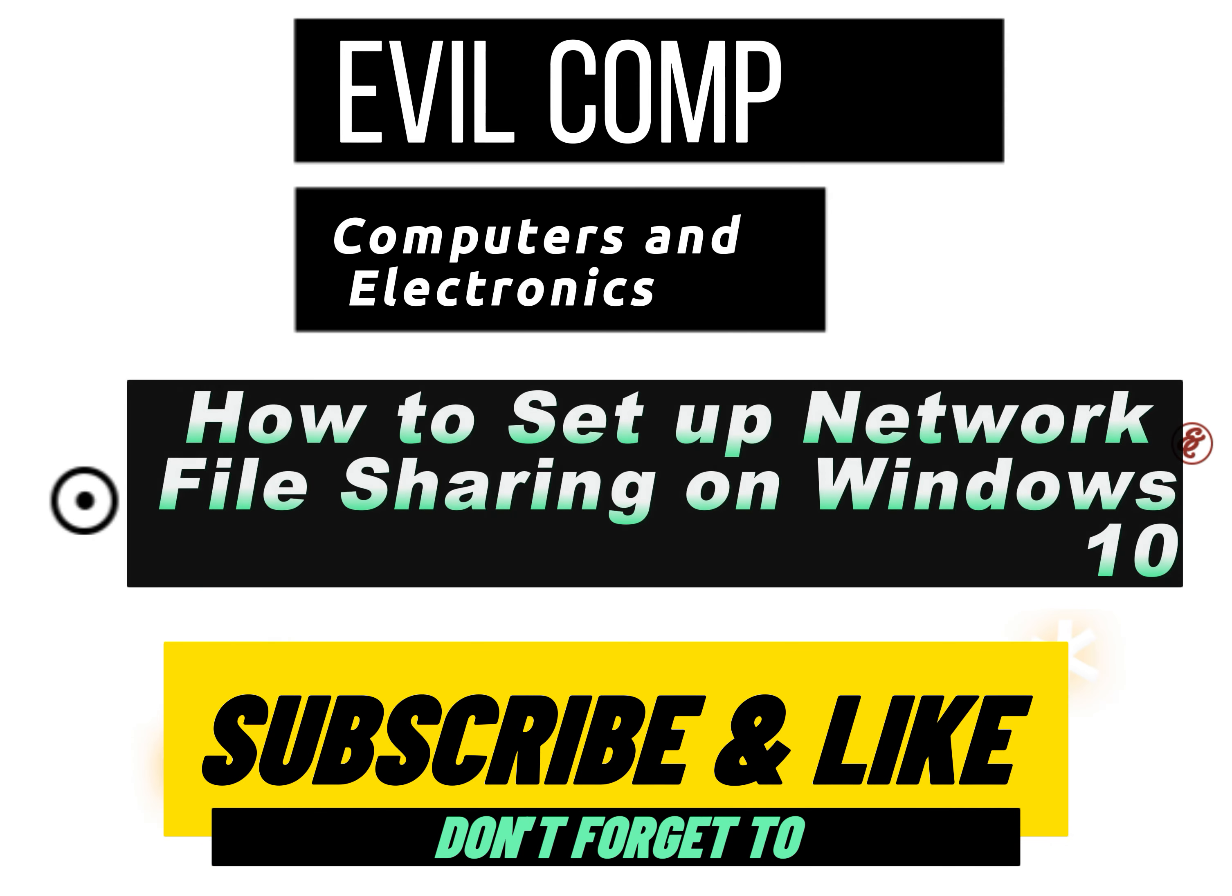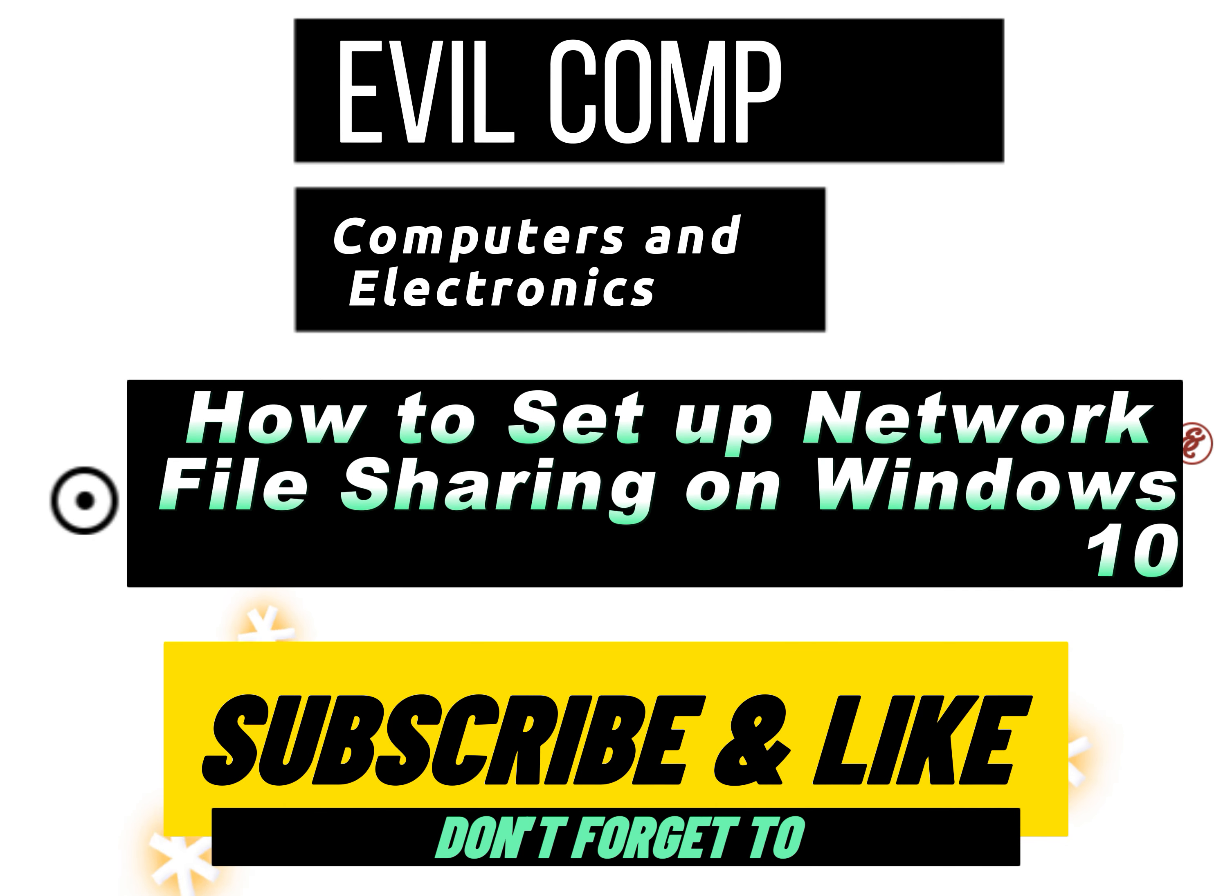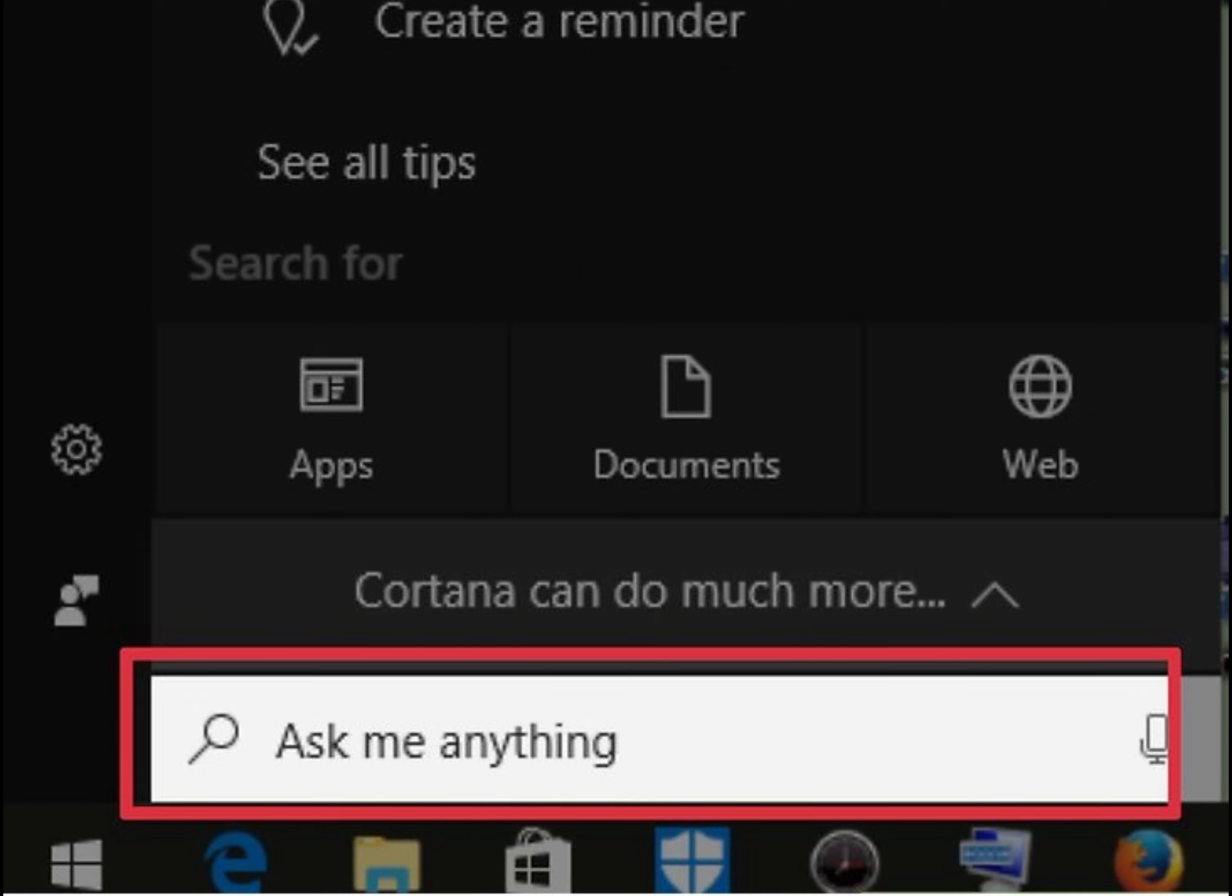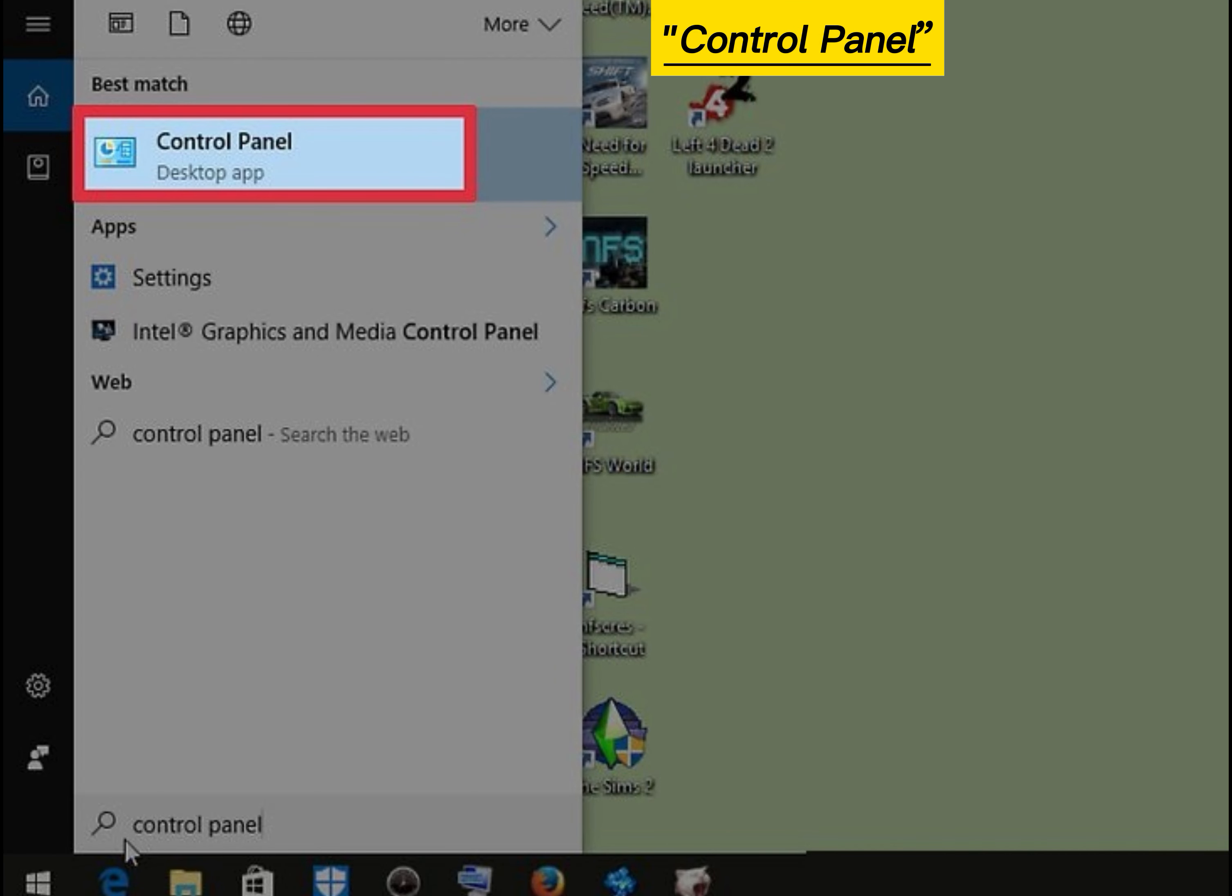How to Set Up Network File Sharing on Windows 10. Click the Windows search bar, type Control Panel and press Enter.